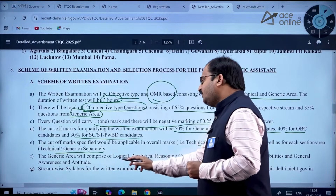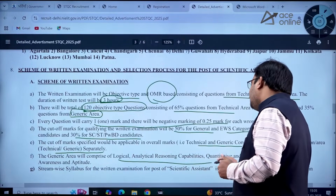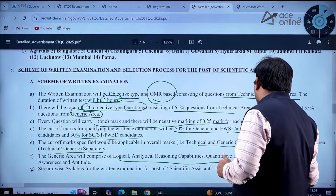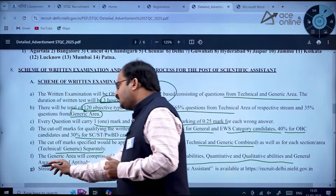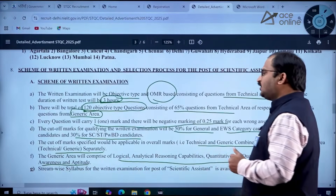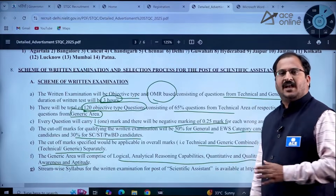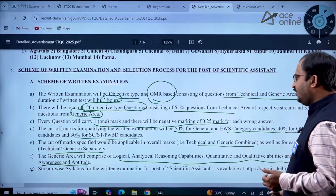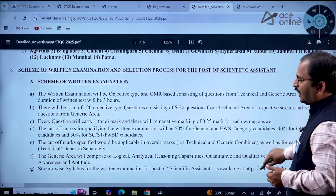Cut-off marks for qualifying the written examination: 50 percent for General and EWS category, 40 percent for OBC candidates, and 30 percent for SC/ST and PWBD candidates. The cut-off applies to overall marks as well as to each section — technical and generic — separately. The generic area comprises logical and analytical reasoning, quantitative and qualitative abilities, and general awareness and aptitude.